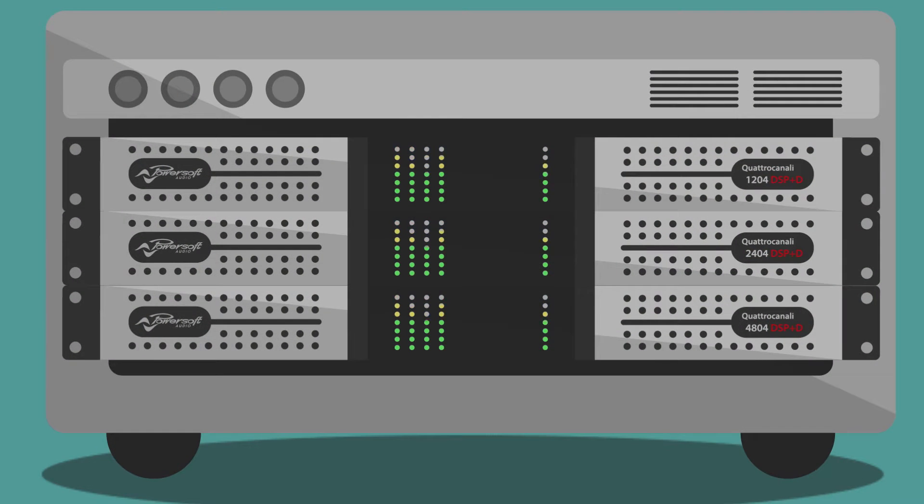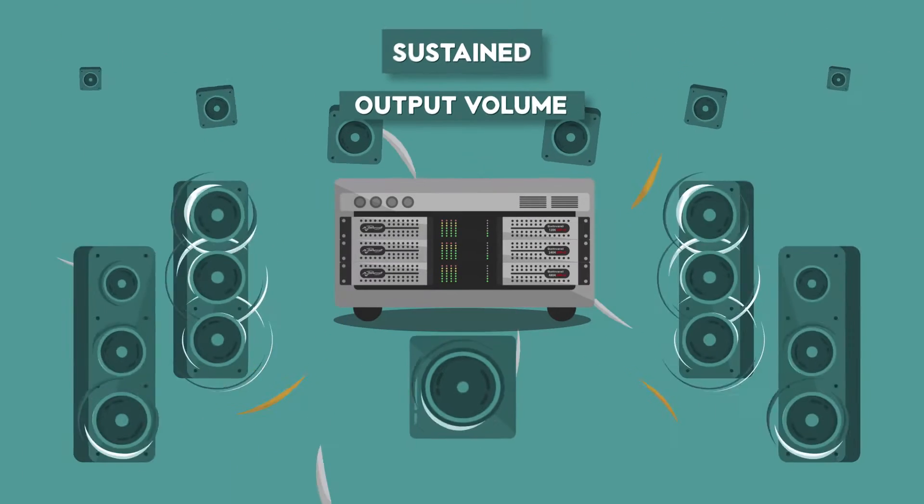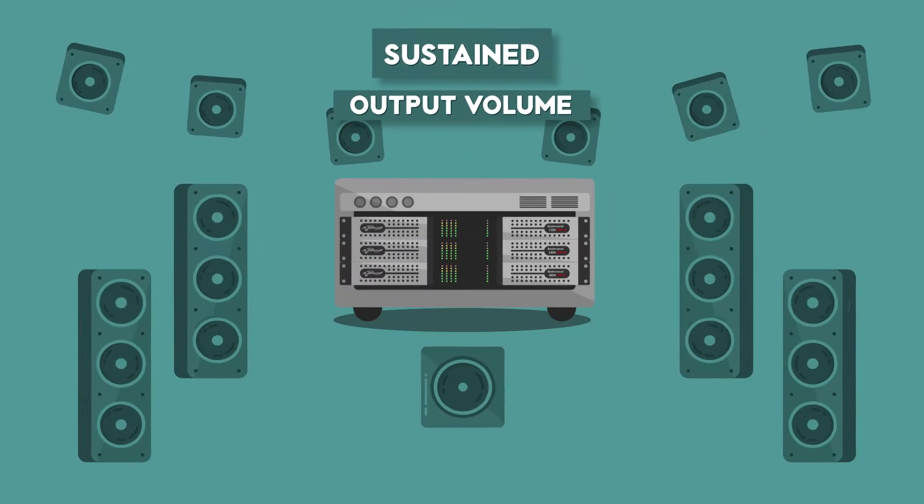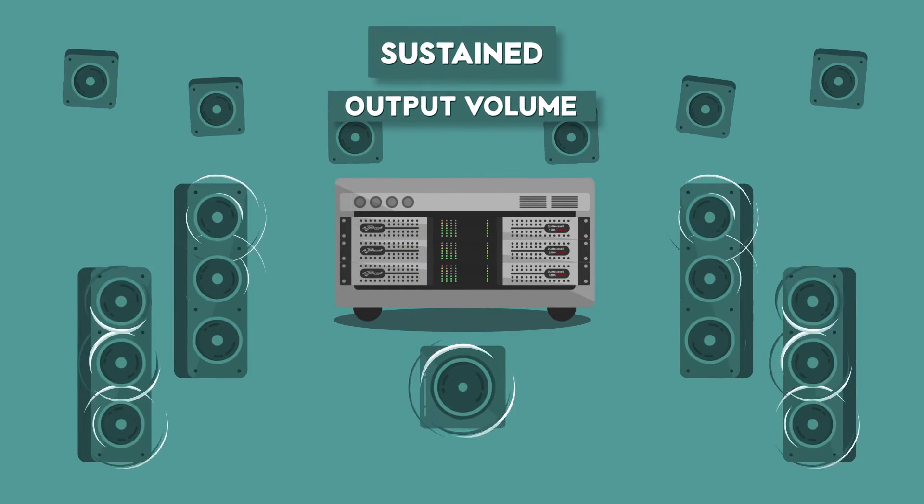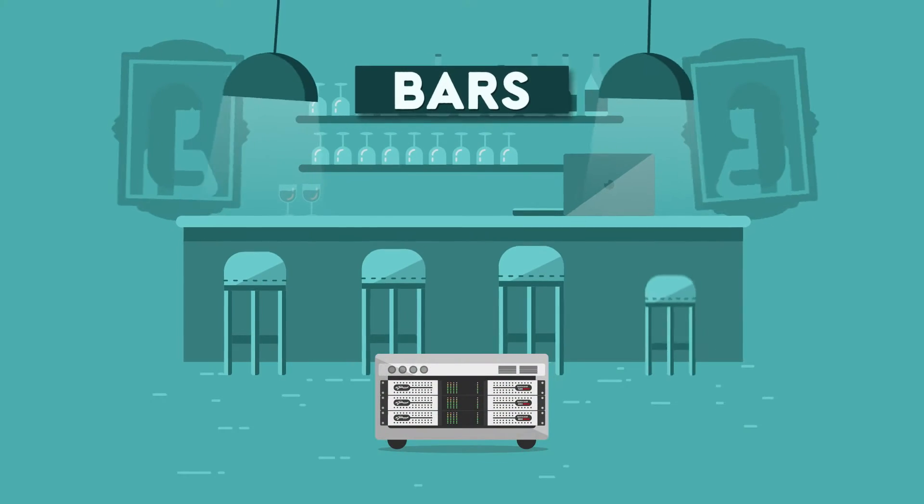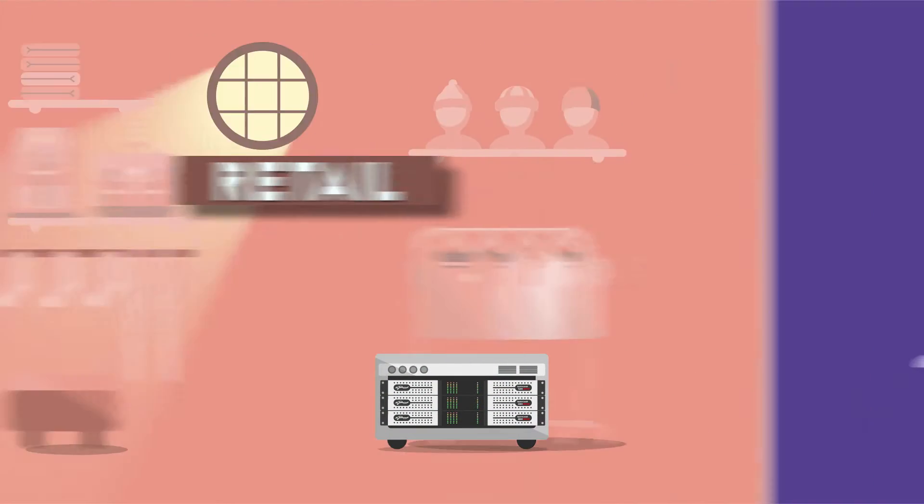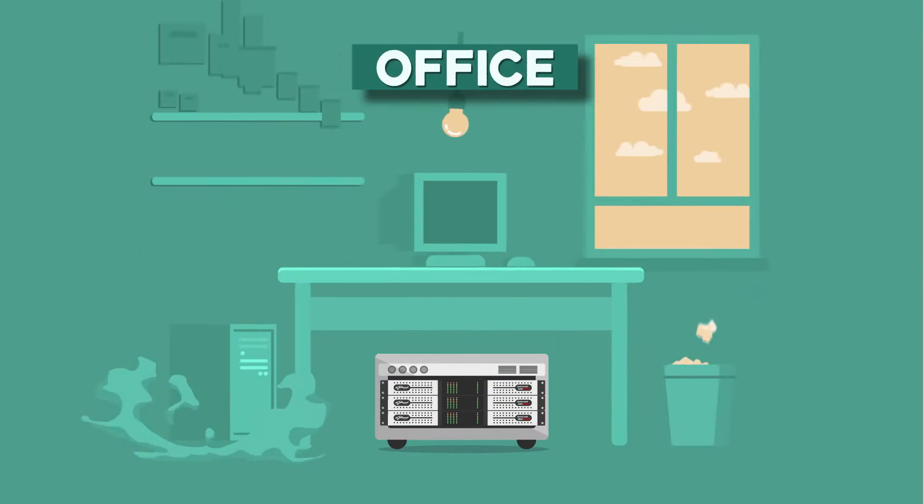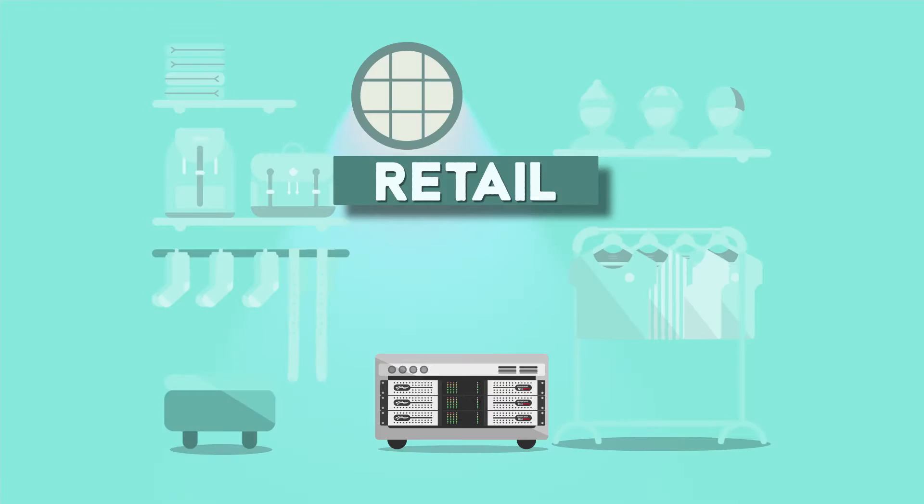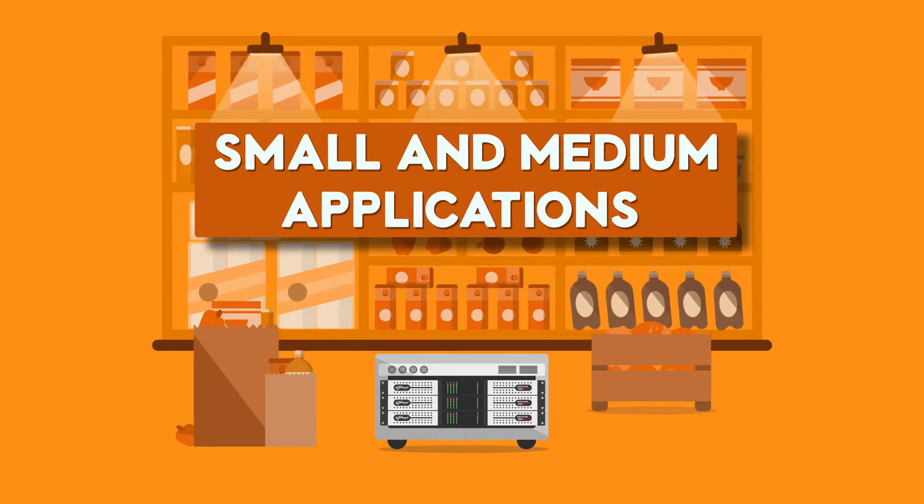This one rack unit 4 channel amplifier packs a serious punch, delivering crisp sound and sustained output volume for all bars, restaurants, retails, gyms and all small and medium applications, both in low impedance and 70-100 watts.